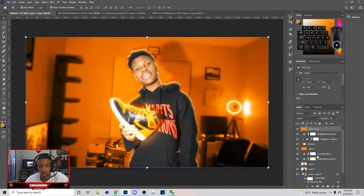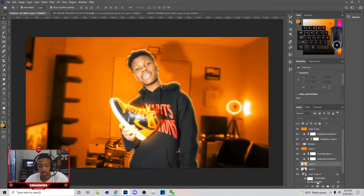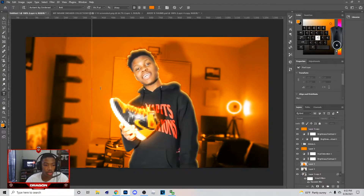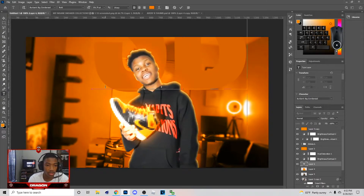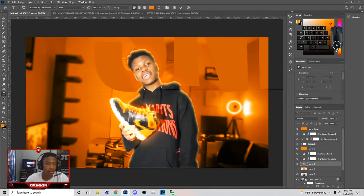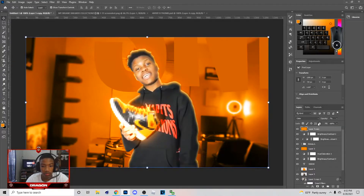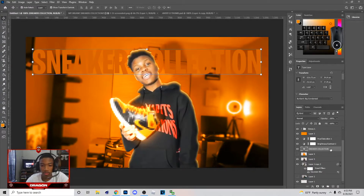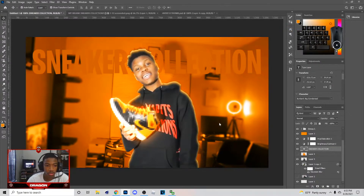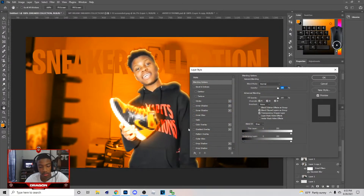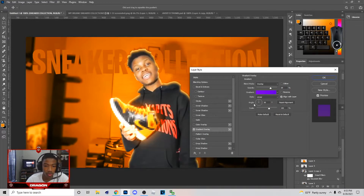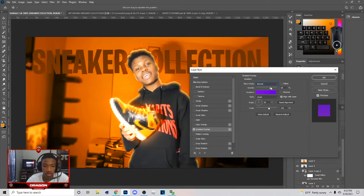Next I'm gonna put the text in. Hit T on the keyboard and type 'Sneaker Collection.' If you need the font just let me know — it'll be in the description. Right-click the text layer and go to Blend Options. I'll show you how to make a gradient texture real quick, but you don't have to use my style pack.